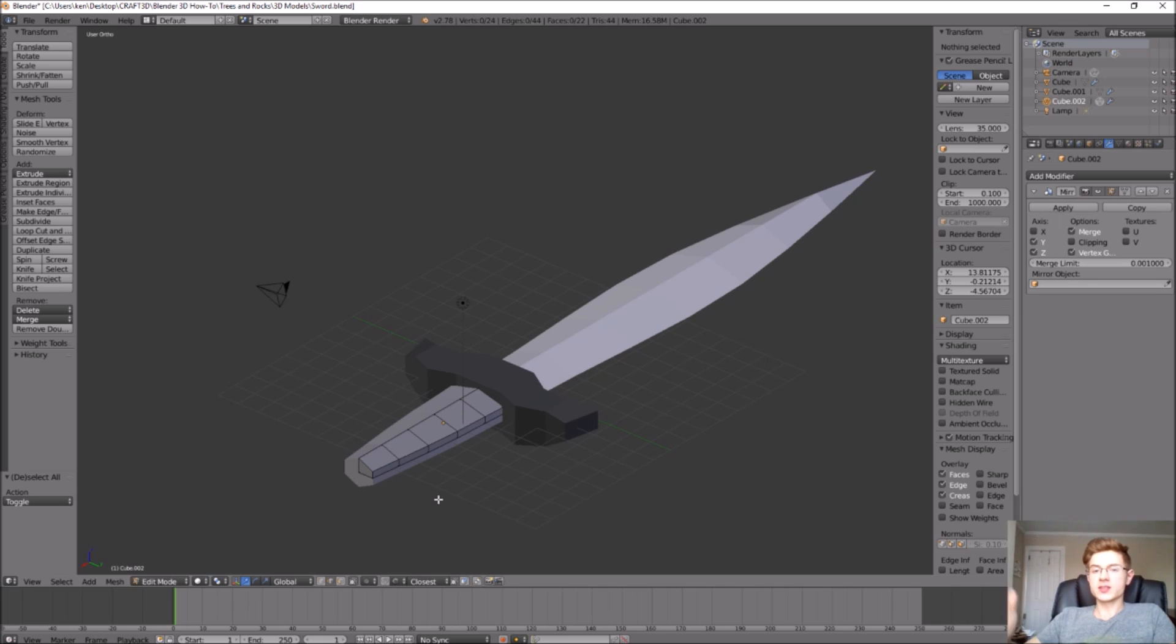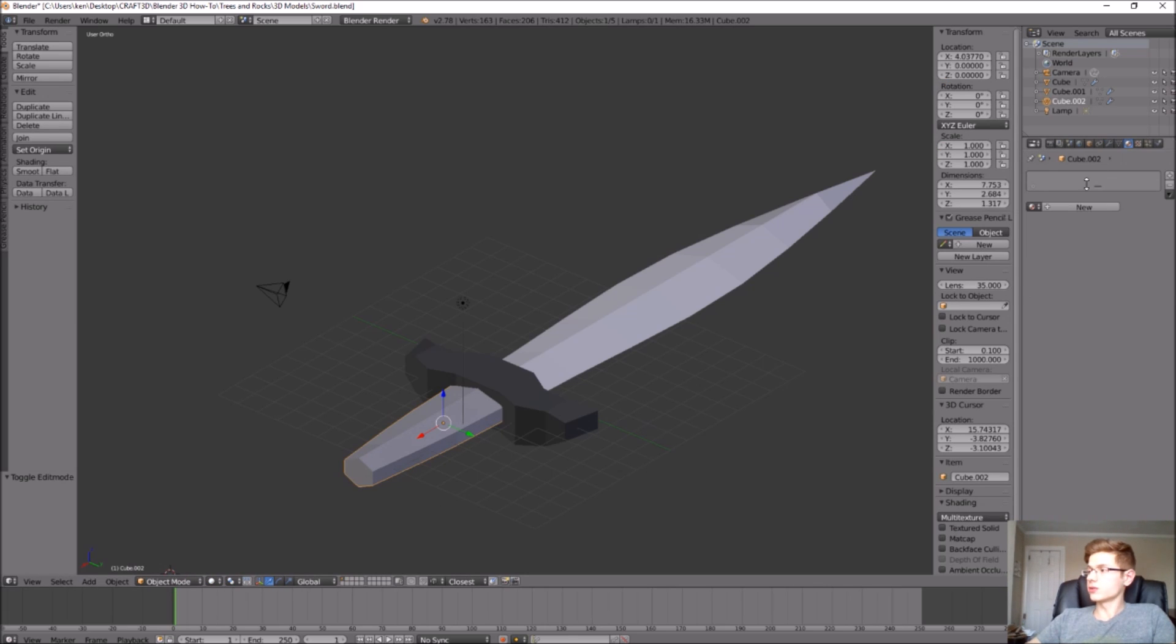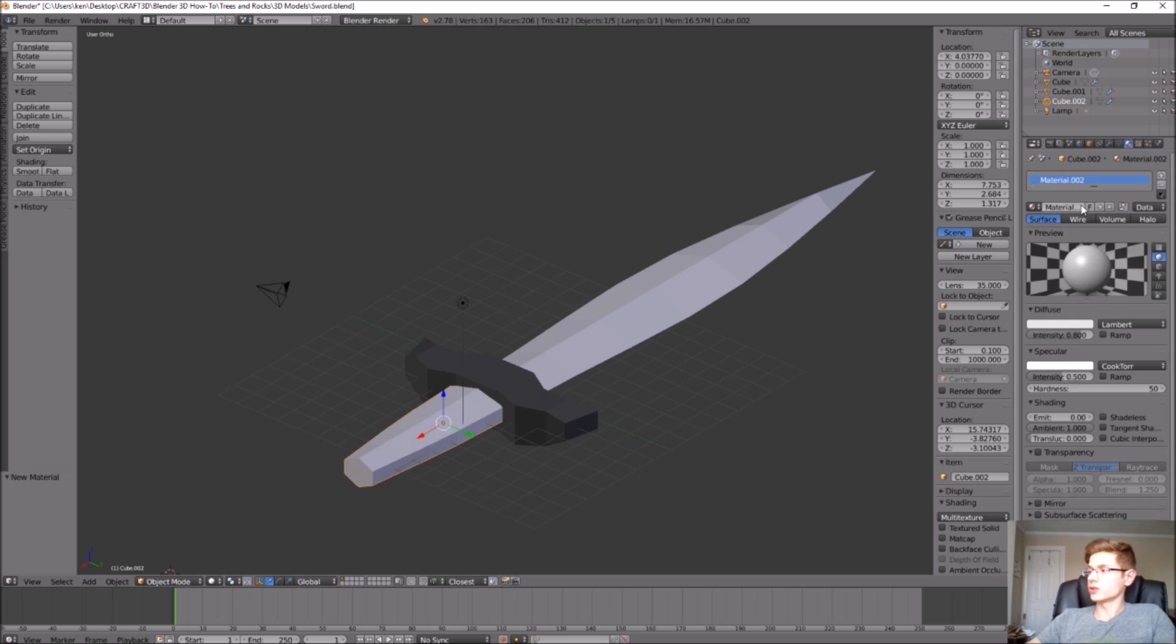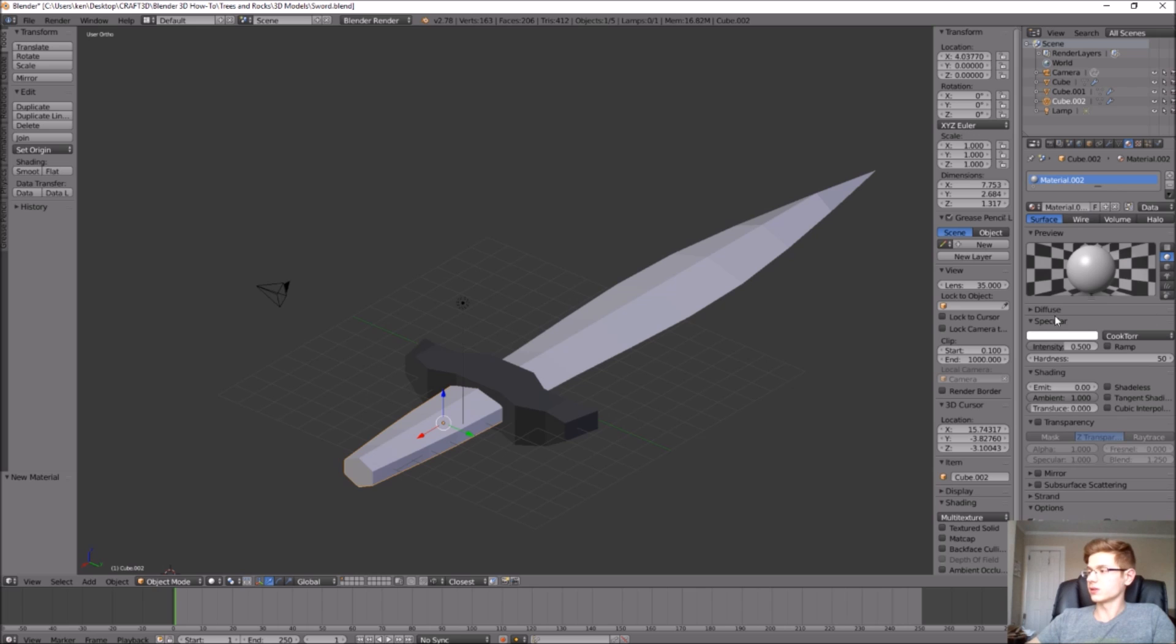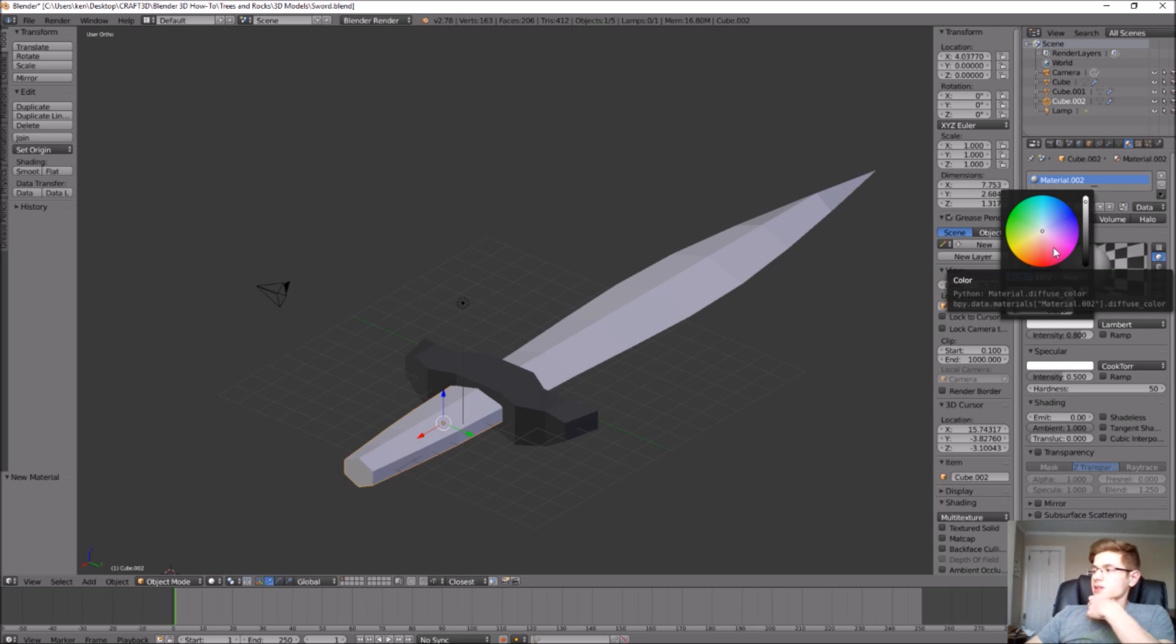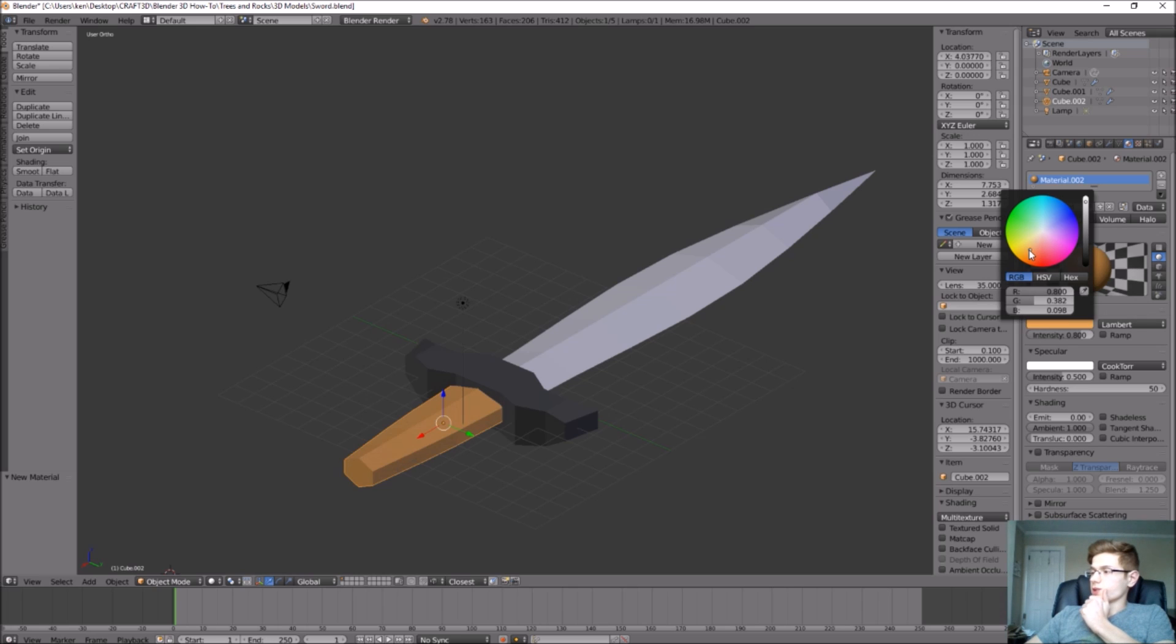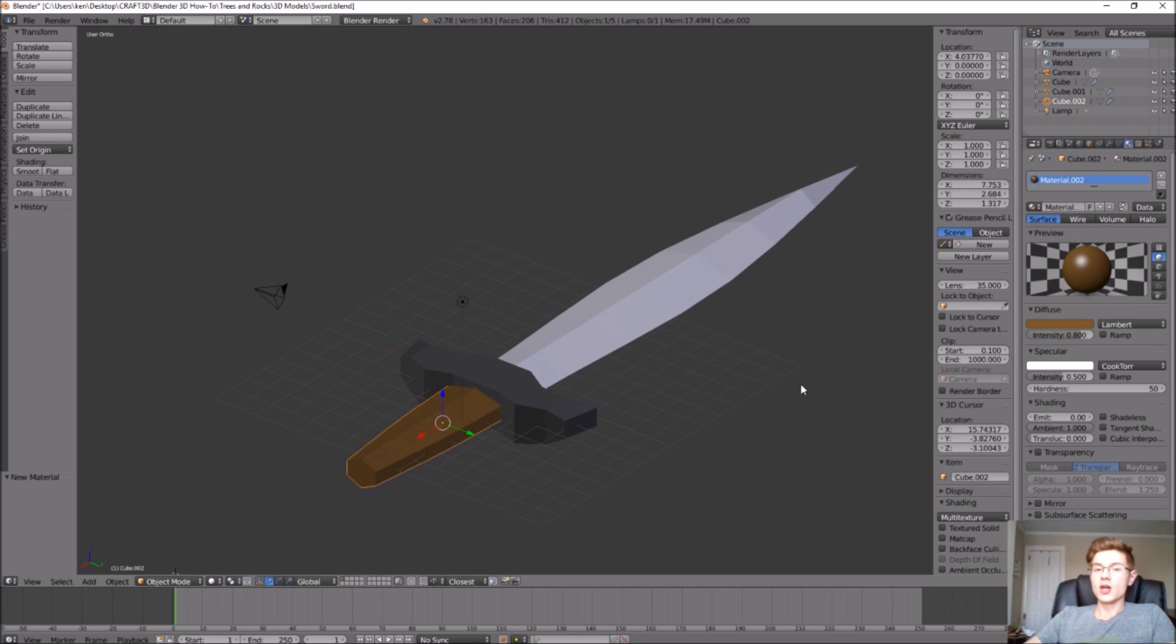I think that's pretty much the general shape that we want, so let's add color to it. Hop out into object mode. Go to material, go to new. Under diffuse, let's make this kind of a dark brown color. So let's go to orange, and there we go. That looks pretty good.